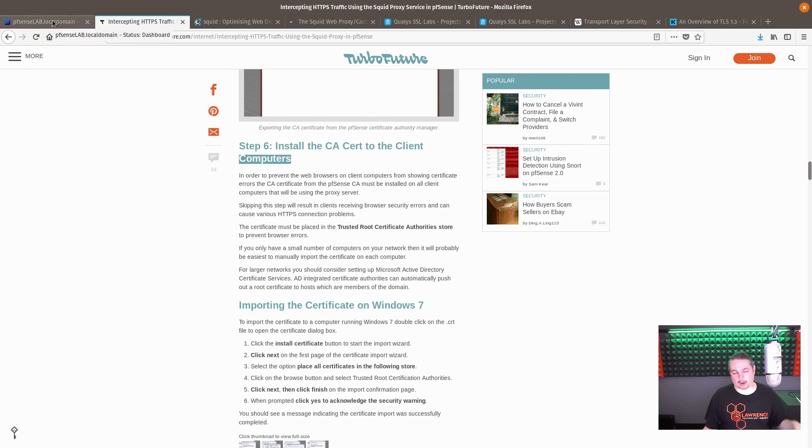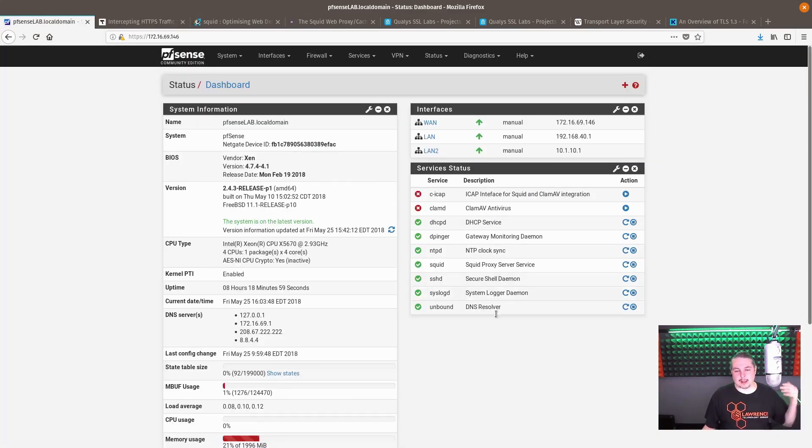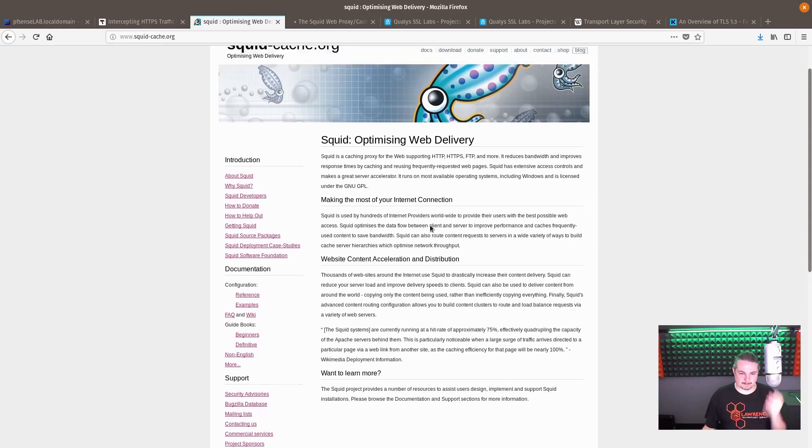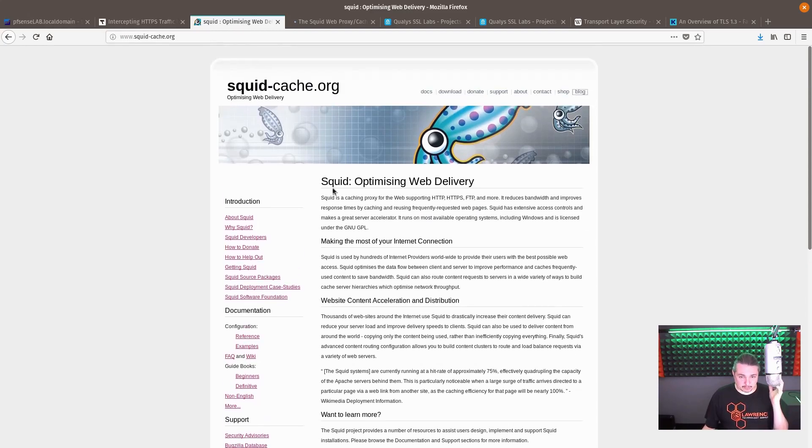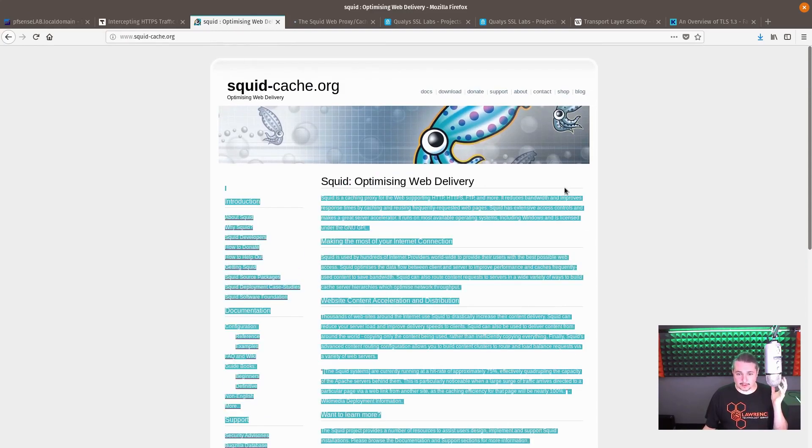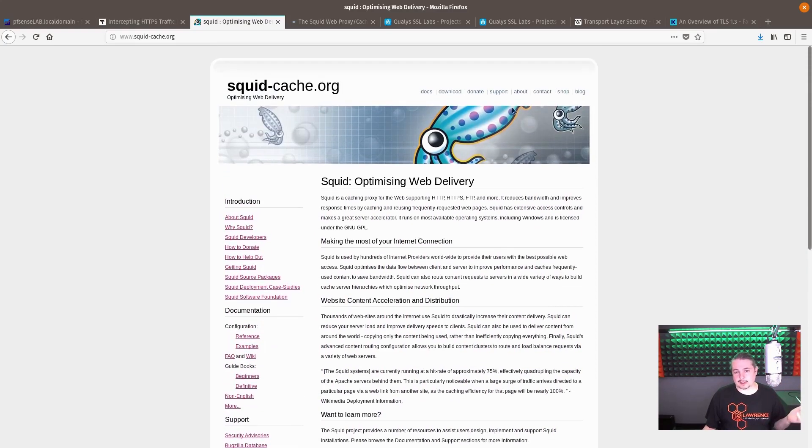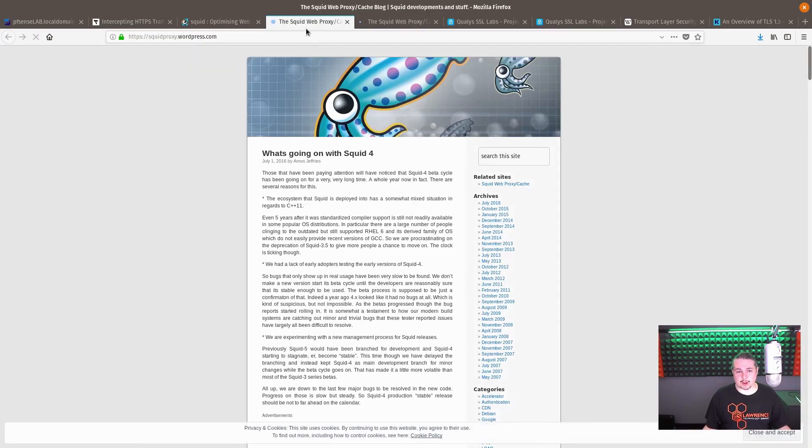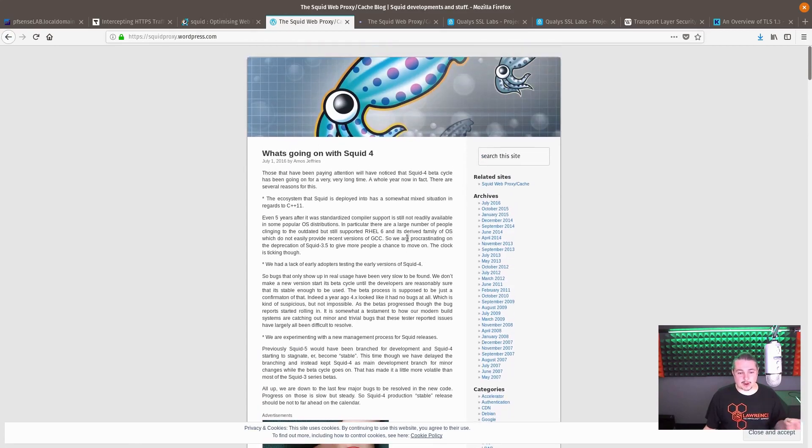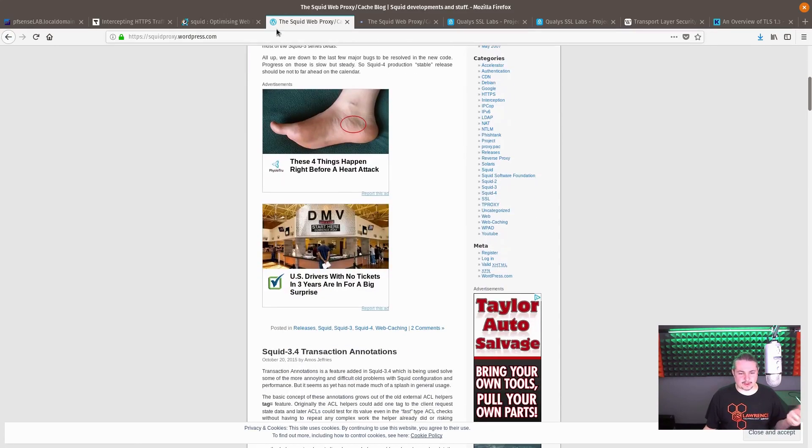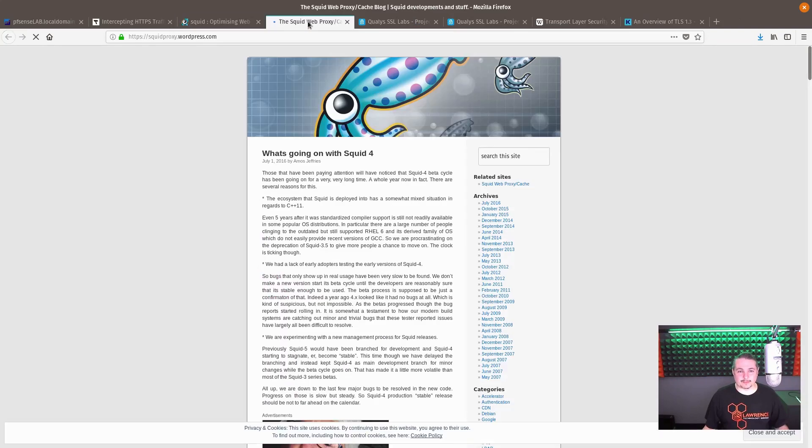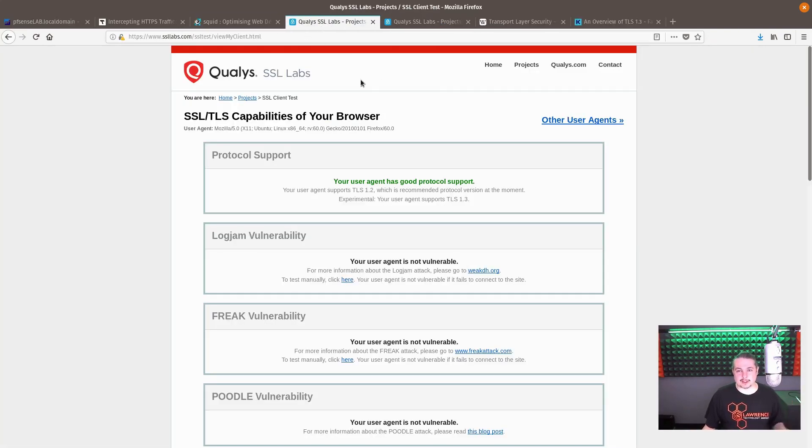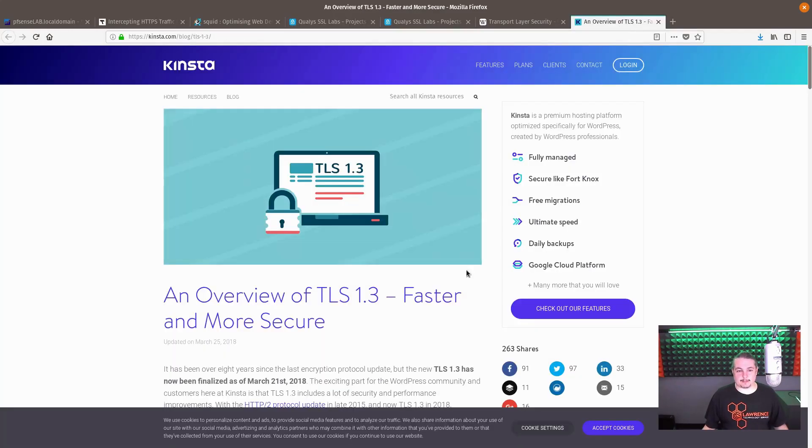I want to cover a couple things about squid proxy. Here it is, you can see their website. If you click on the blog here, last time that was updated was July of 2016. My bigger concern really comes down to TLS 1.3.